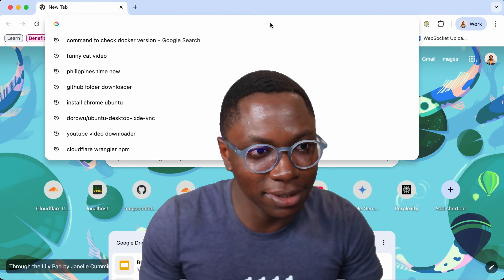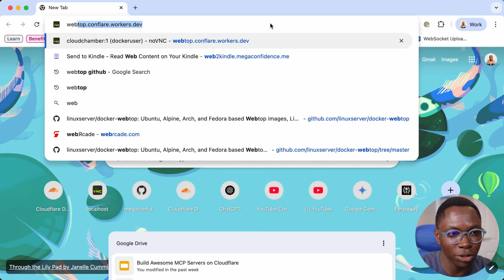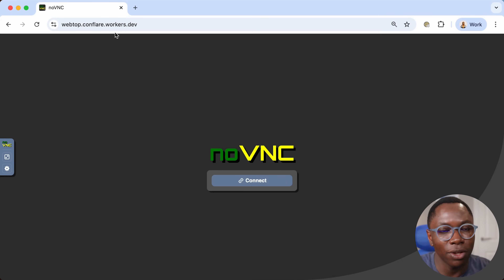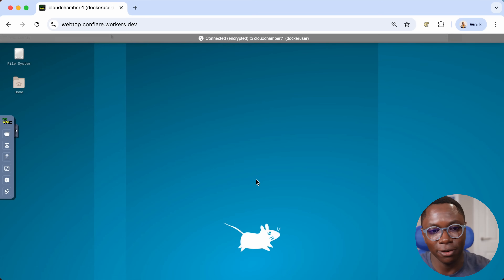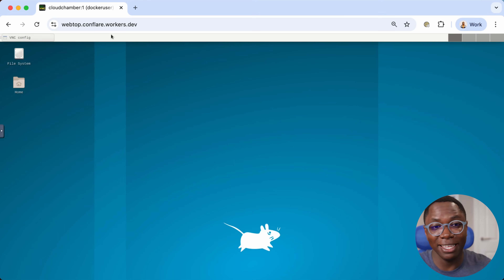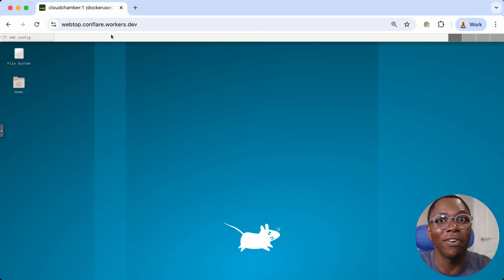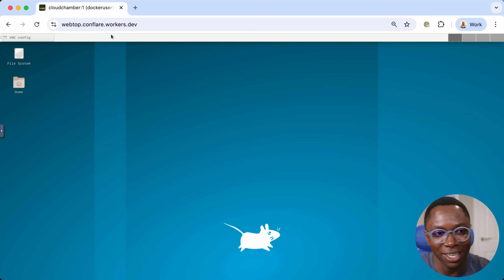I'm going to show you one crazy beautiful application I got running on Containers. I'm here on my browser and I'm going to go to webtop.confler.workers.dev — this is a VNC-over-the-browser kind of setup. What we're seeing here is a full Linux desktop environment with a GUI running inside of Cloudflare Containers.